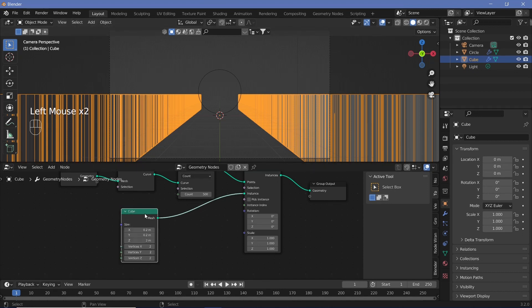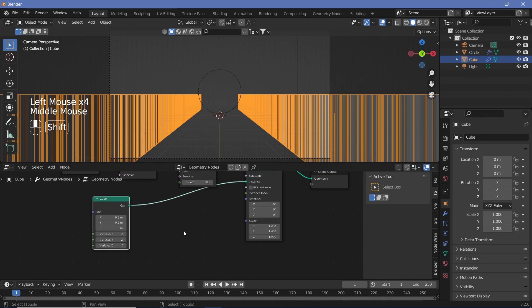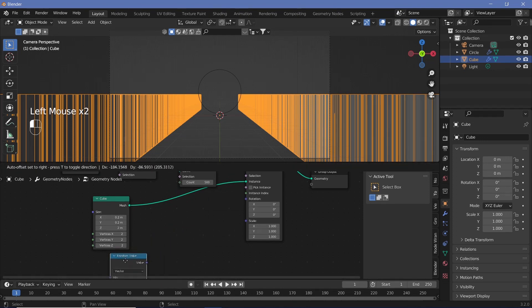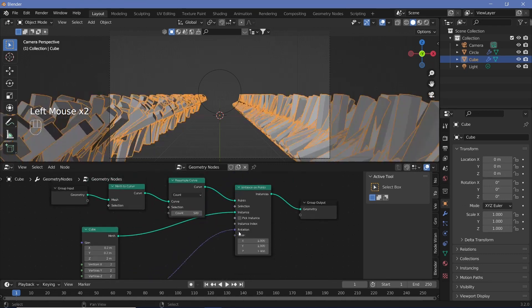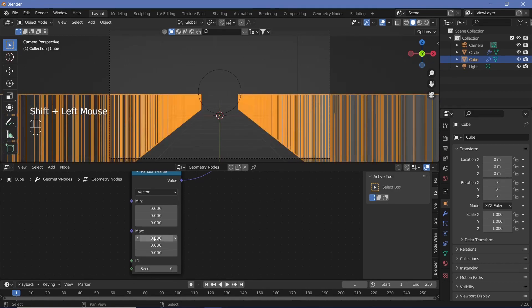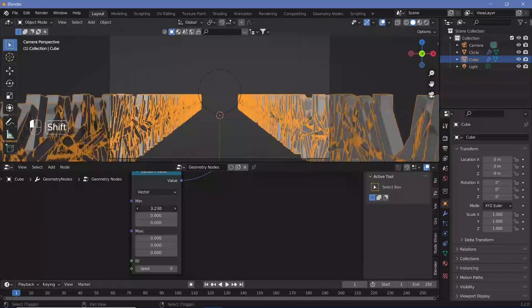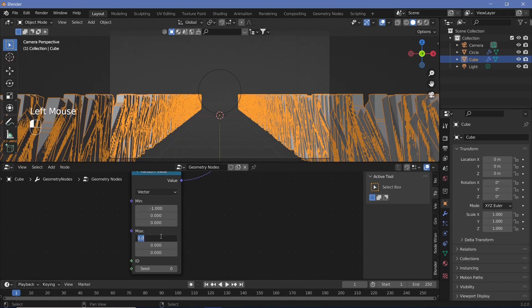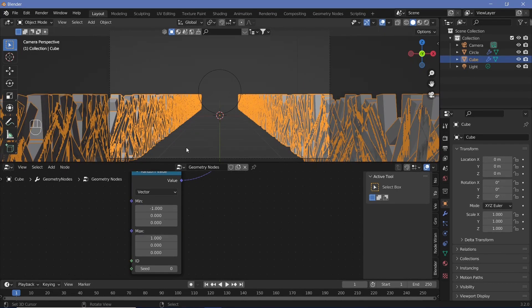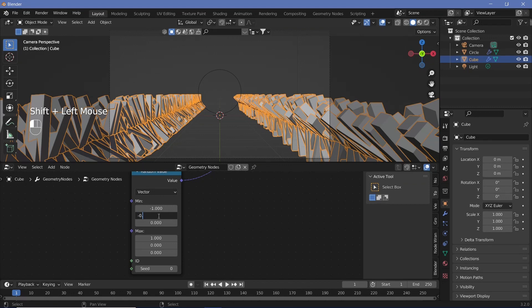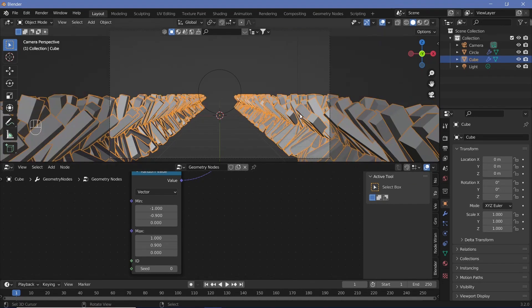Now we have to get random rotations by changing the rotation input. Search for a Random Value node and change the type from Float to Vector because the rotation is on the X, Y, and Z axes. Connect this value into the rotation — it'll go crazy, but that's not what we want. We don't want Z-axis rotation initially, so set all values to 0 for now. Change the min value on the X-axis to maybe minus 1 and the max to plus 1. On the Y value go with minus 0.9 and 0.9. Now we have the actual rotations.